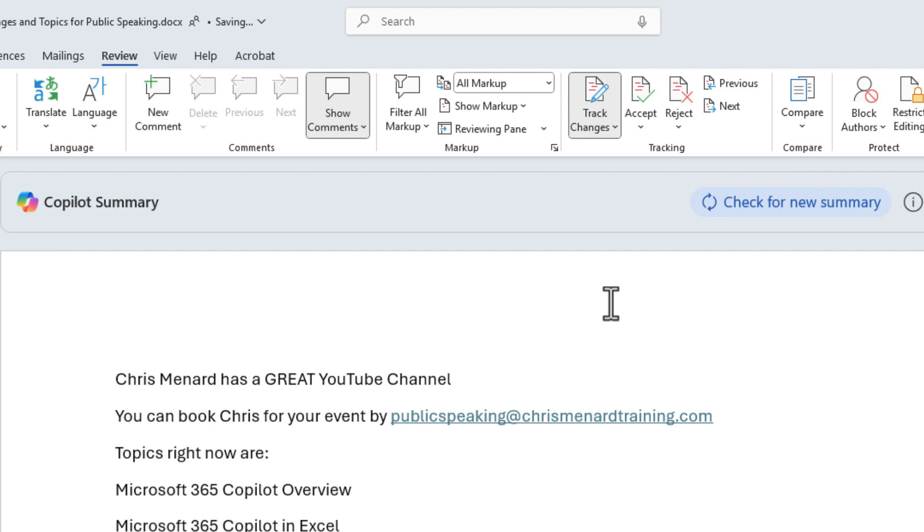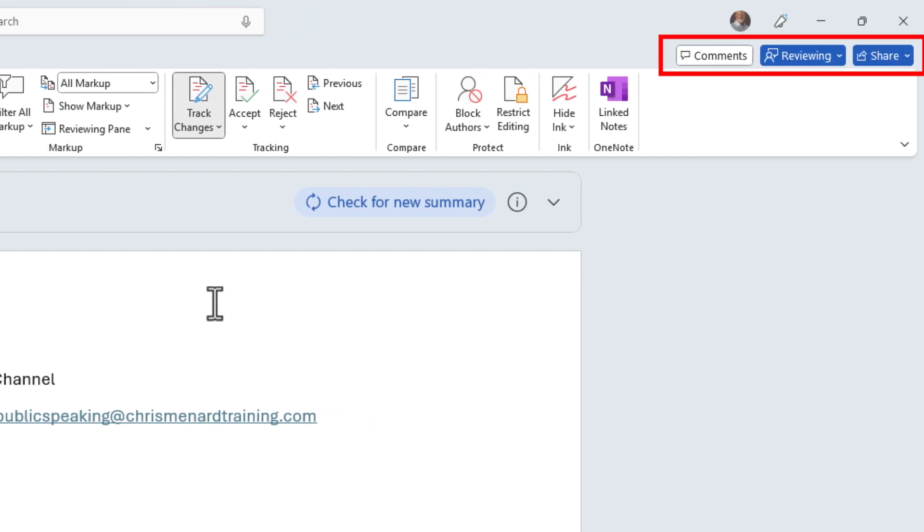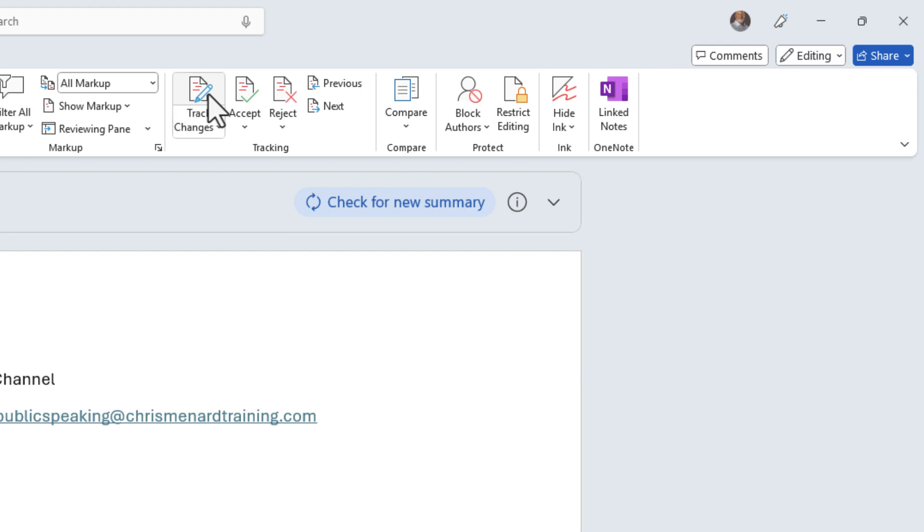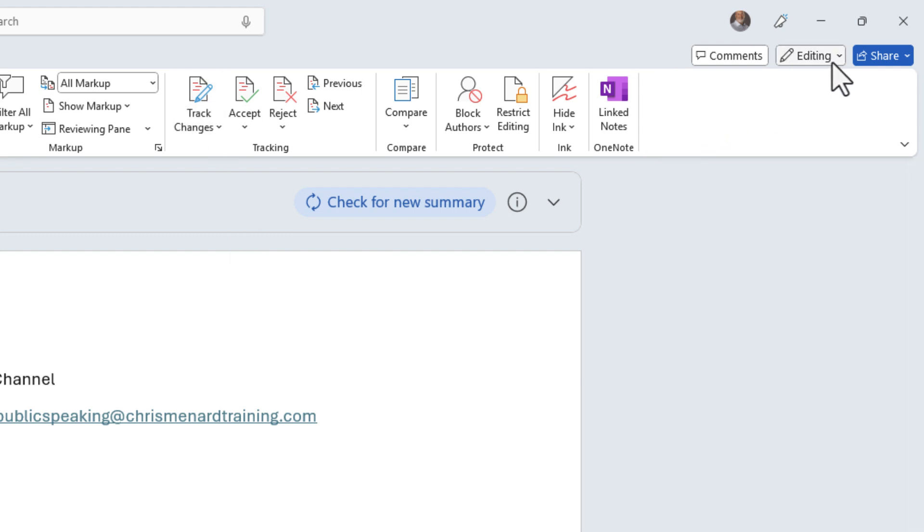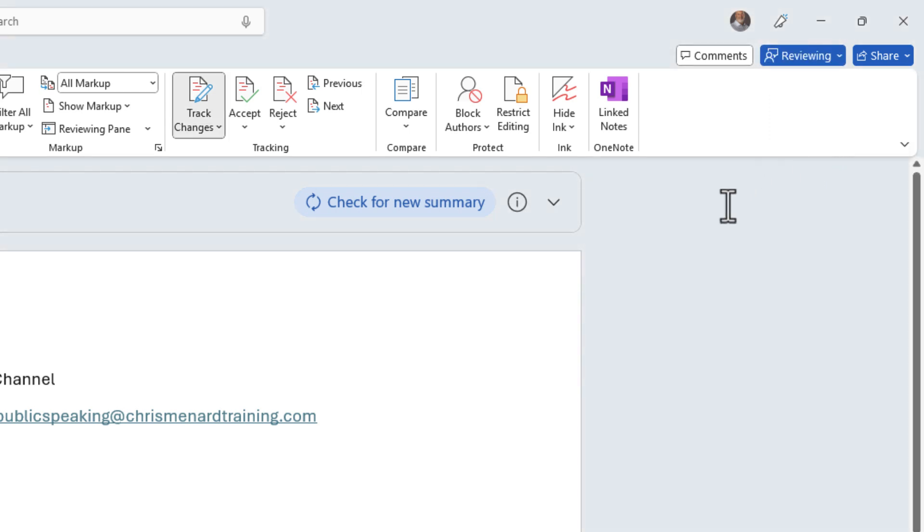The second thing that happened, since I'm using M365 in the top right-hand corner next to the word Share, it says Reviewing. If I turn off Track Changes, it goes to Editing, so you can also turn on Track Changes by clicking the drop-down for Editing and selecting Reviewing.